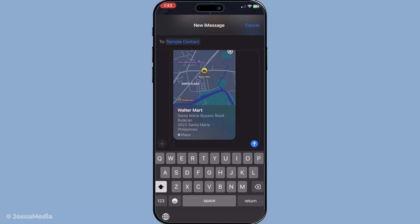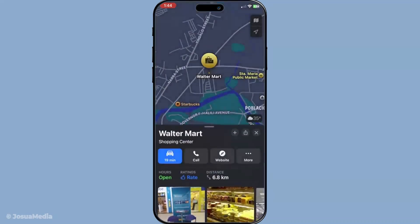Once you've identified the person you want to share your ETA with, tap on their name. Confirming this action will prompt your iPhone to send a notification to the recipient. If they're using iOS 13.1 or later, they'll not only receive your estimated arrival time, but also have the option to view your progress in real time on their version of Apple Maps.